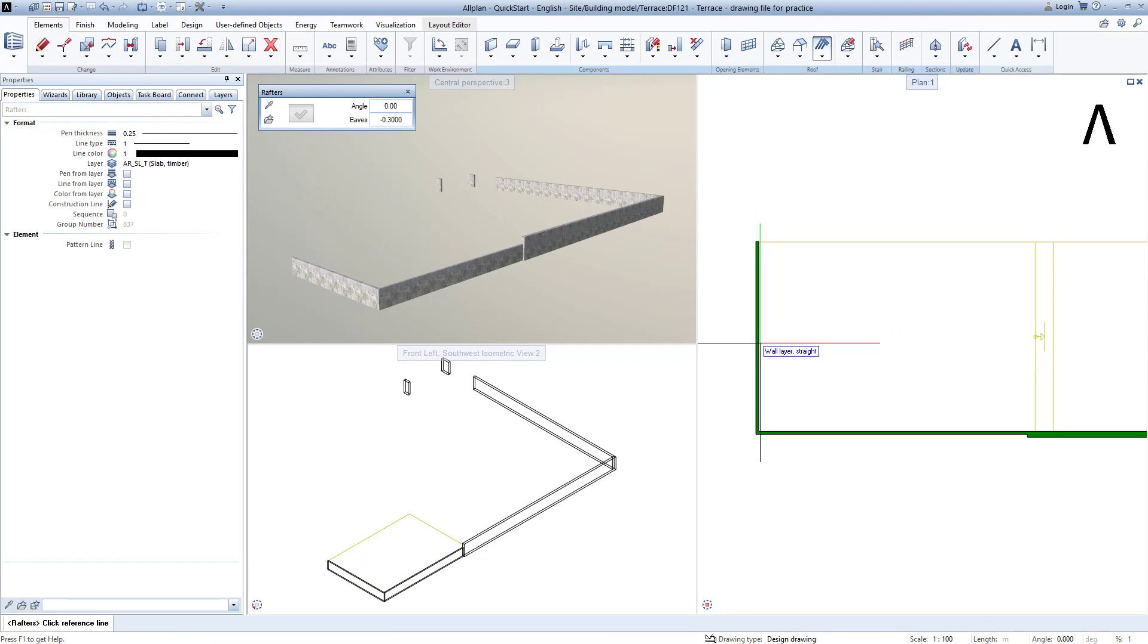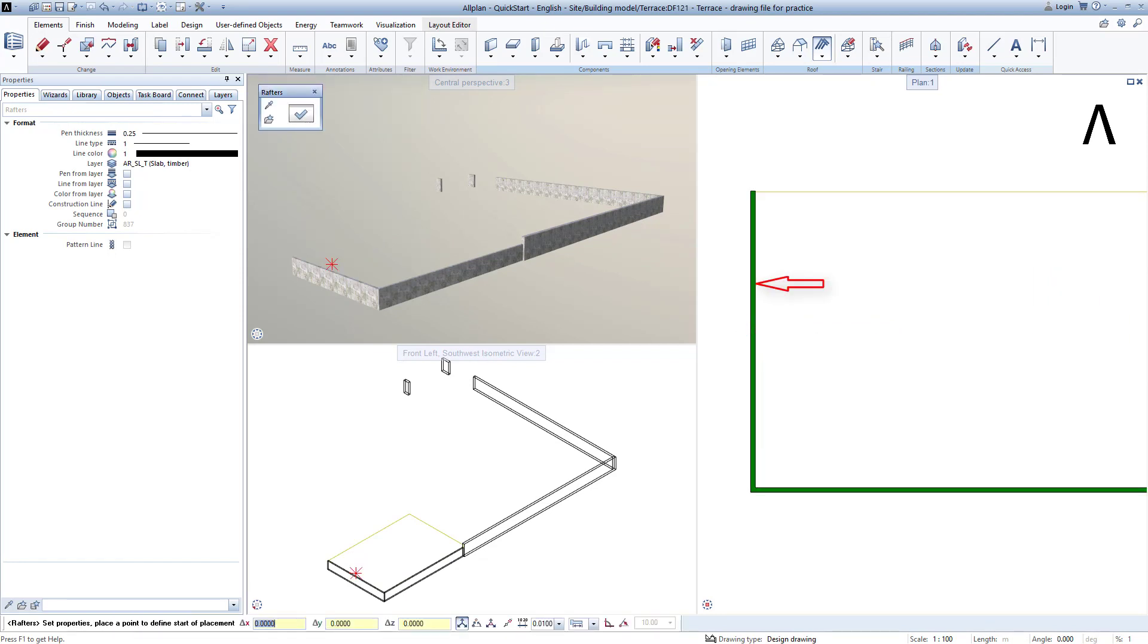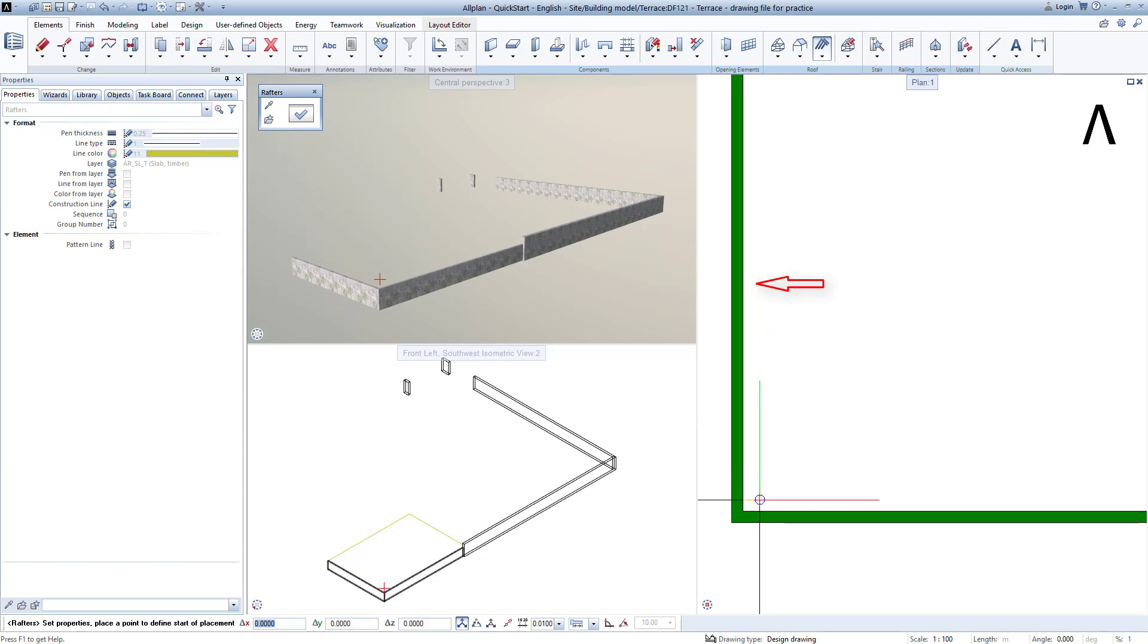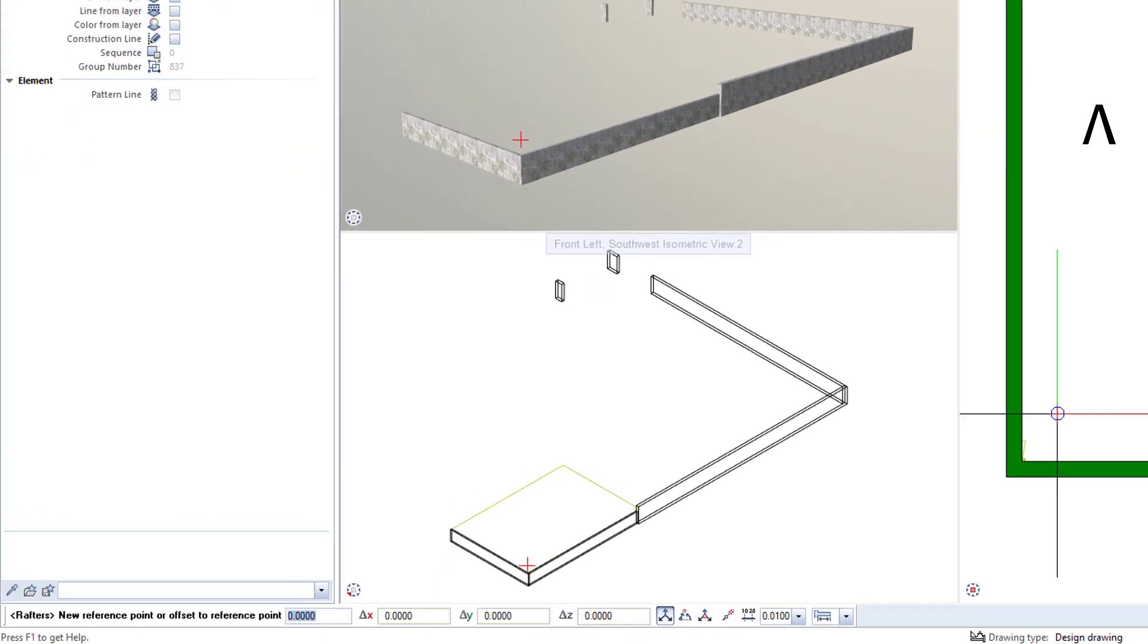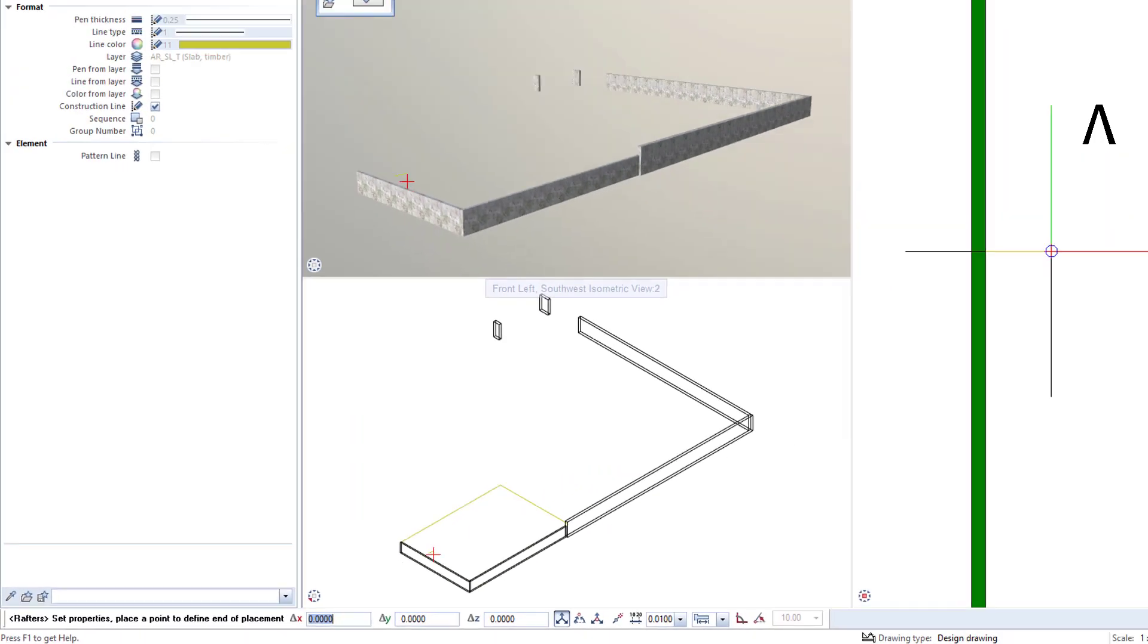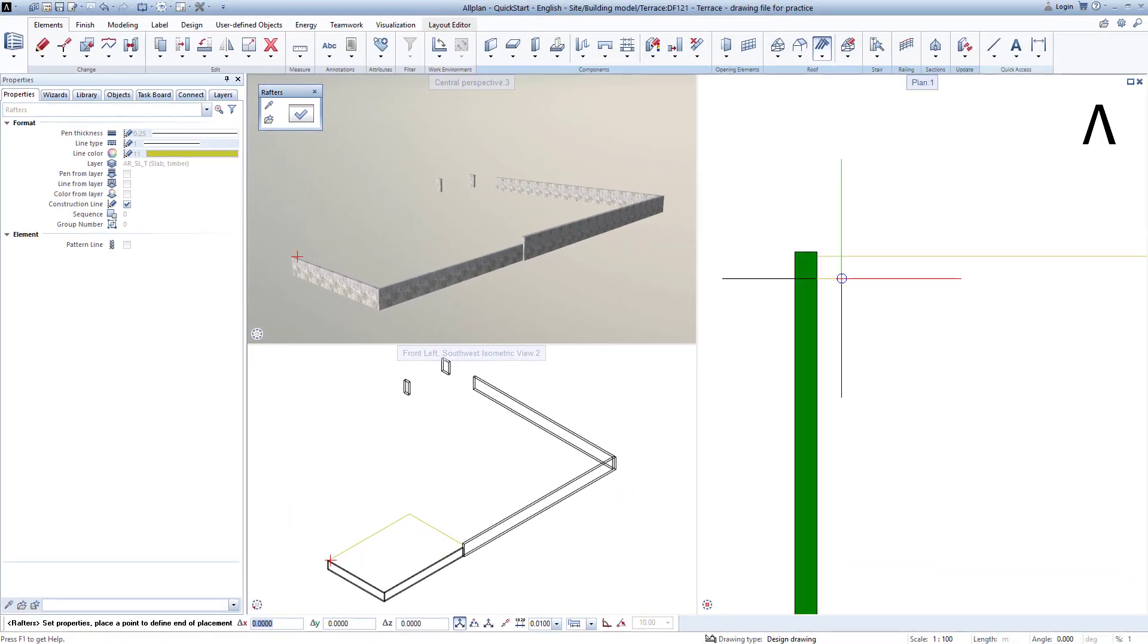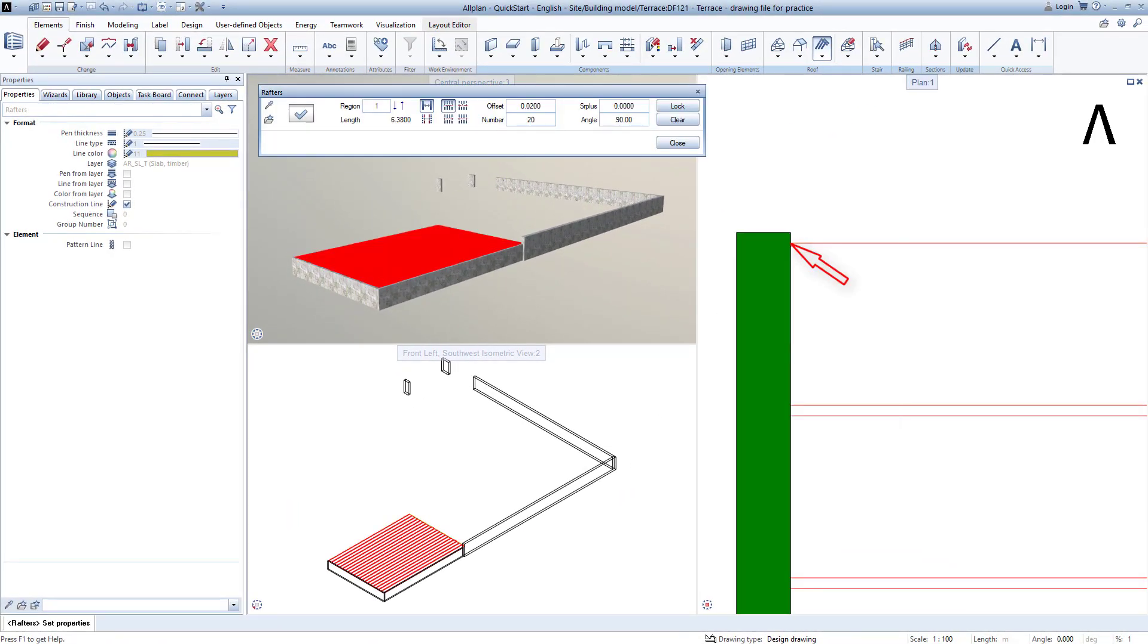Allplan then asks me for the reference line, and I click on this line. The placement should begin here. I click on the point and confirm the distance of 0 with the Enter key. Zoom into the upper point, and click to indicate that the placement should end here.